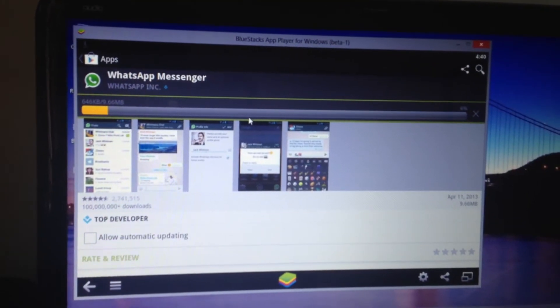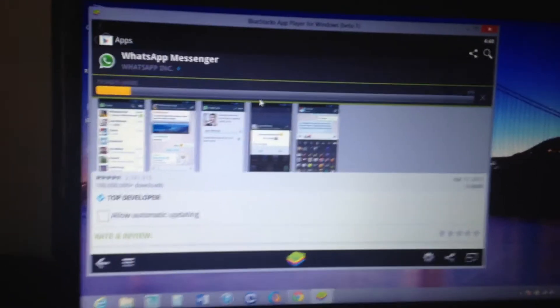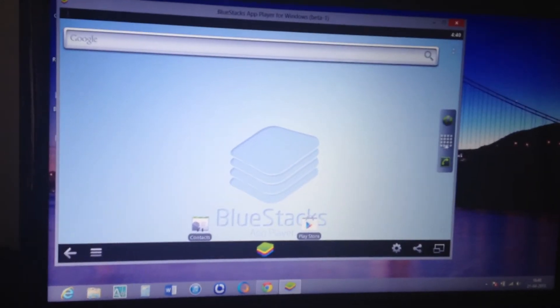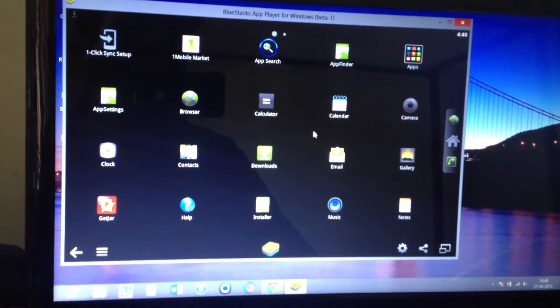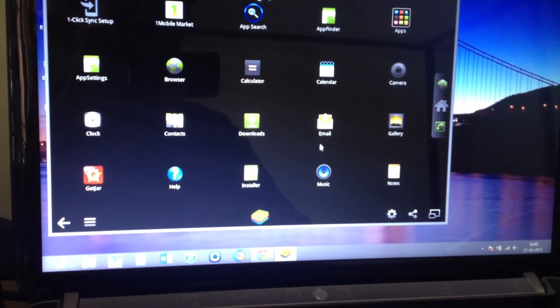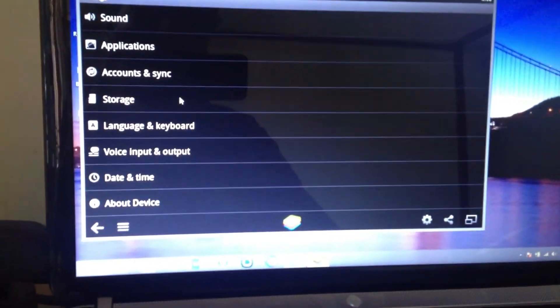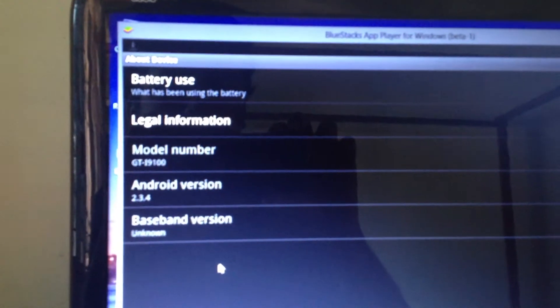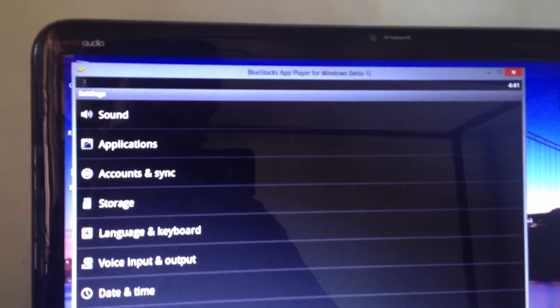As you can see, the download is going on. You can use the home button and the menu button to navigate your apps. Going to Settings and then About Device, you can see it actually runs on Android 2.3.4 and the model number is GT-i9100, which is the Samsung Galaxy S2.